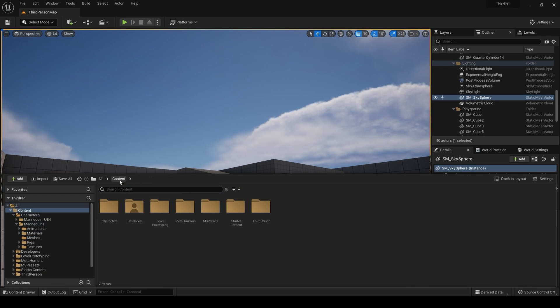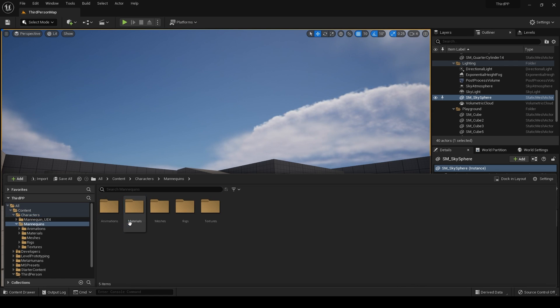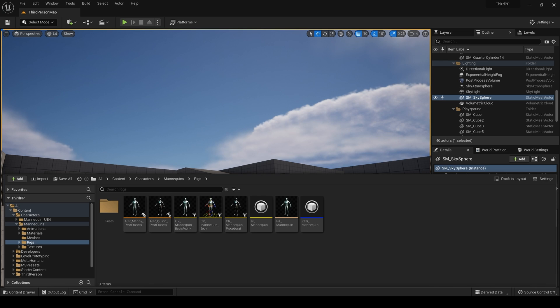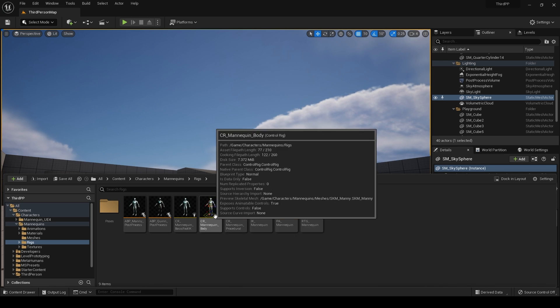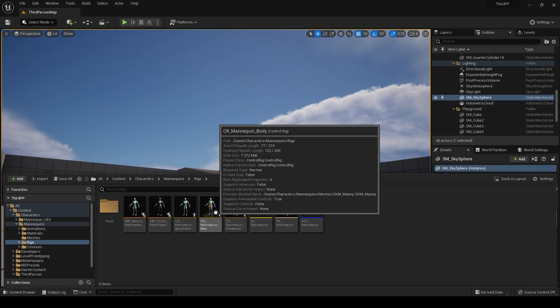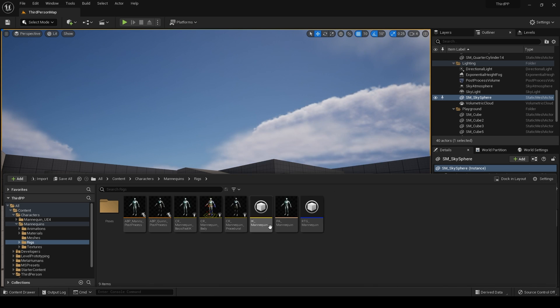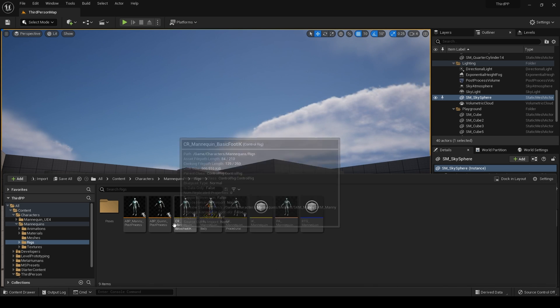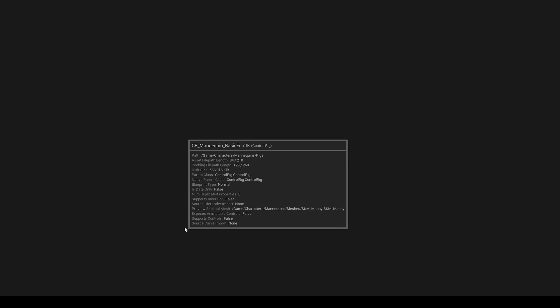If we go in there, we already have IK rig set up. We have a control rig, basic foot IK.